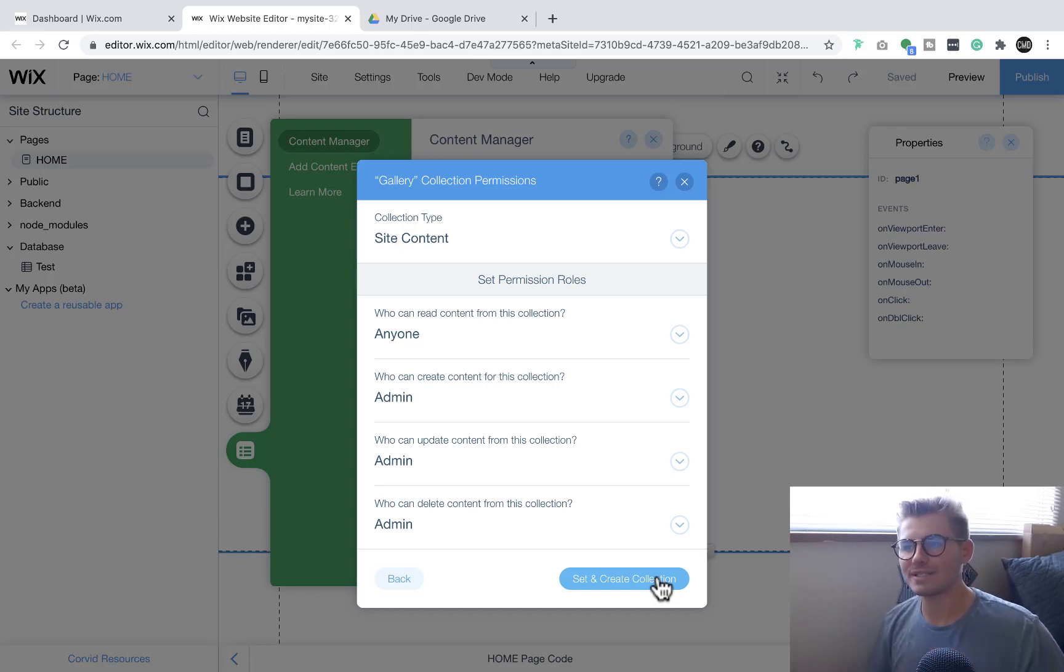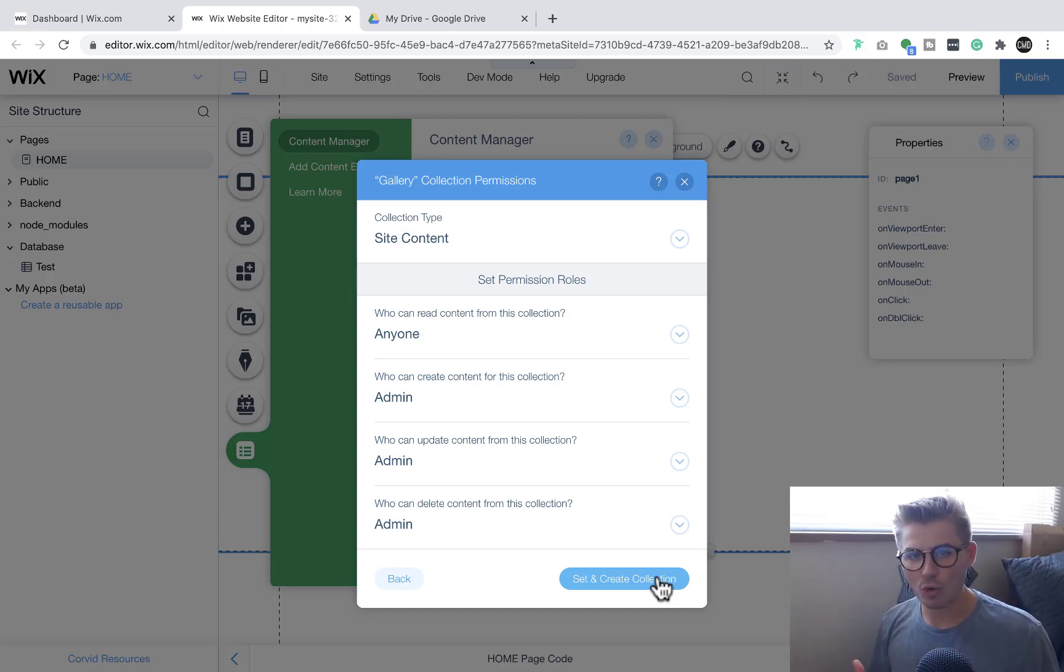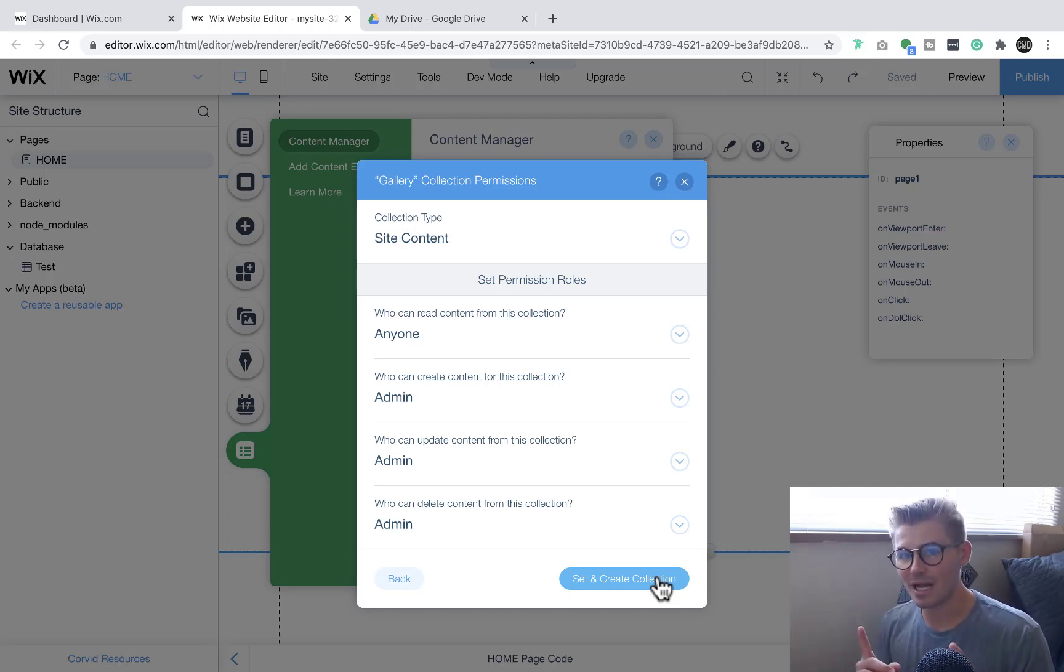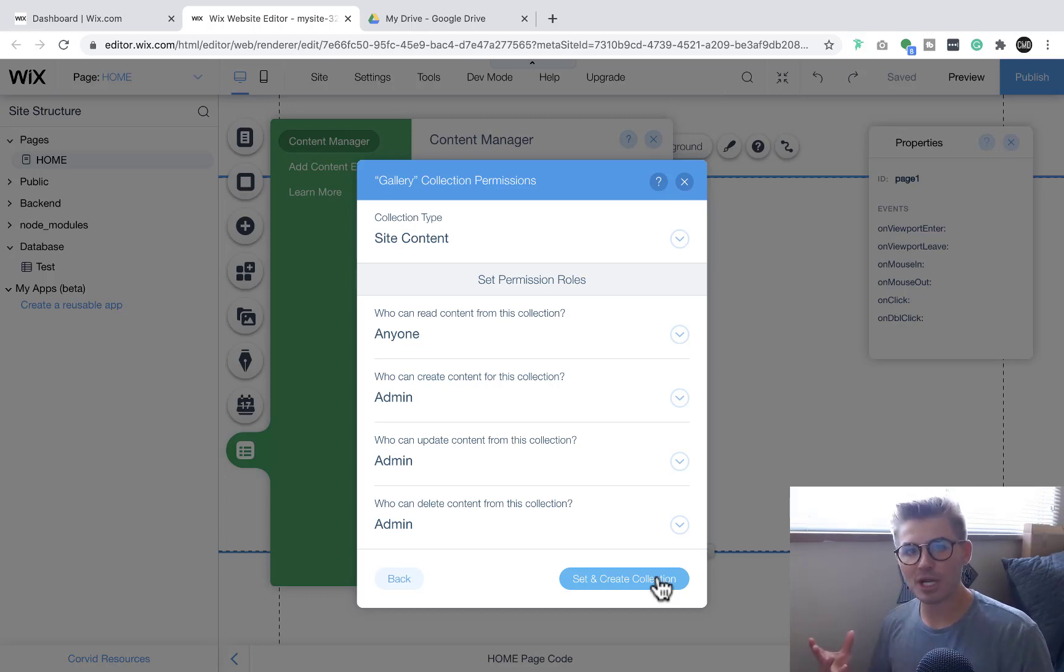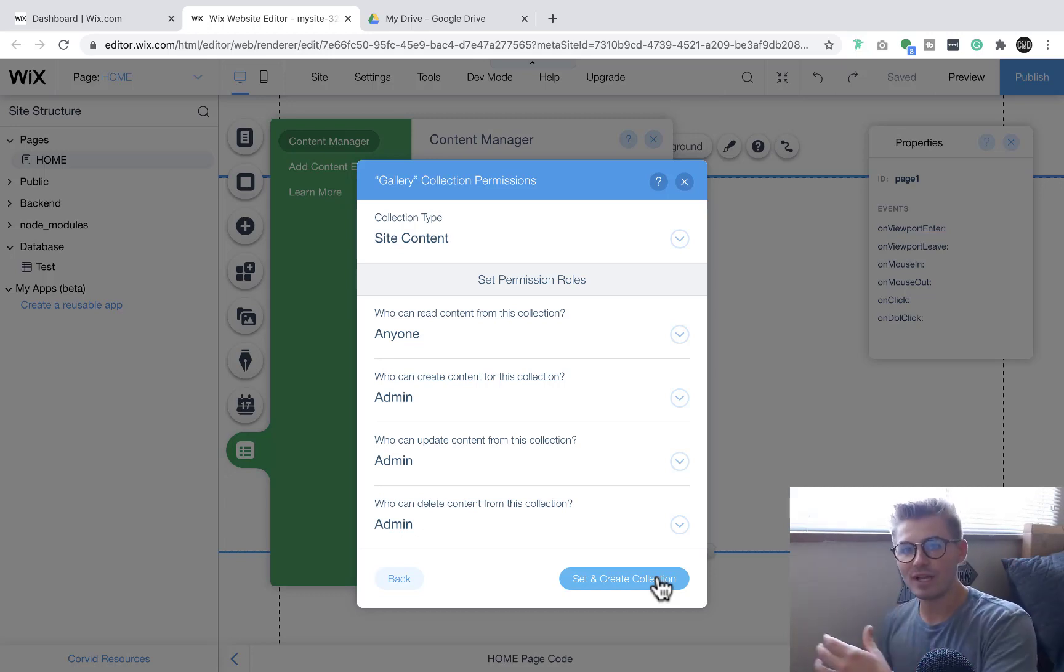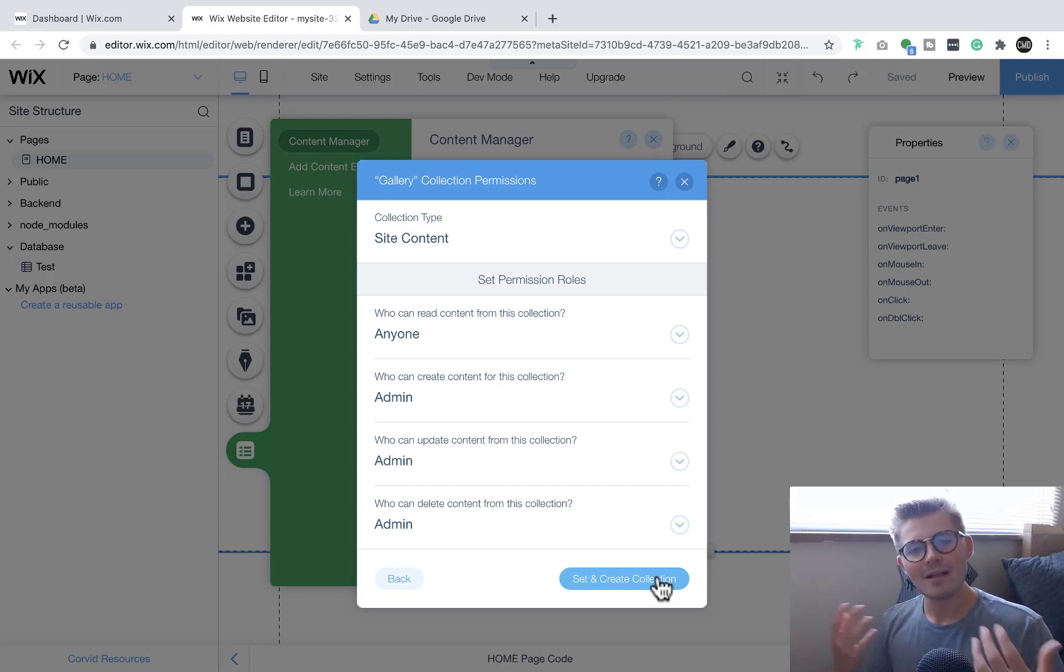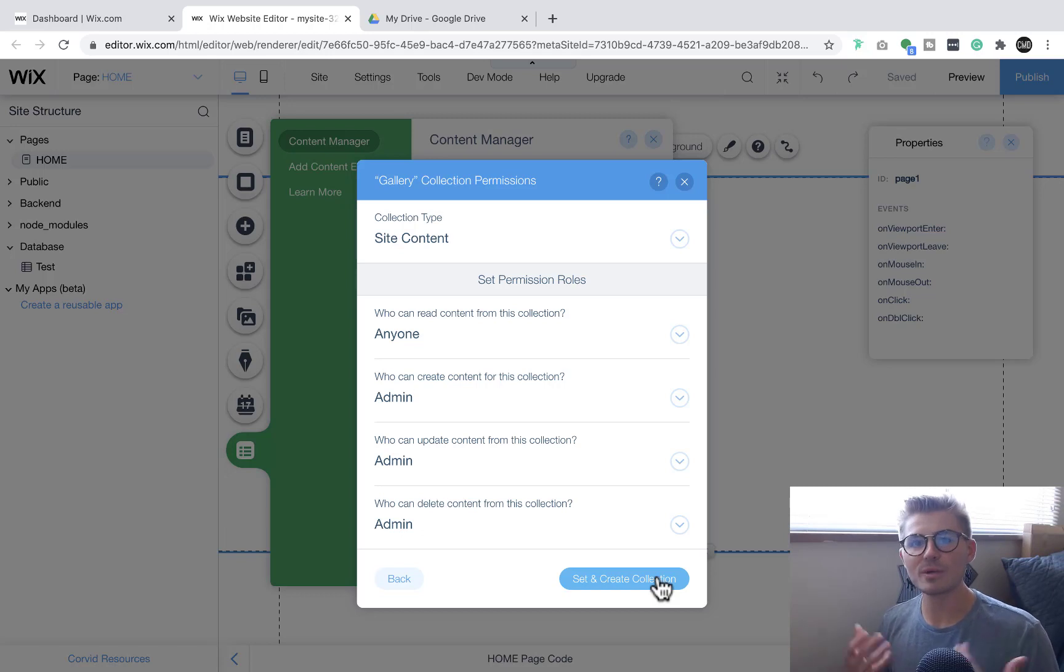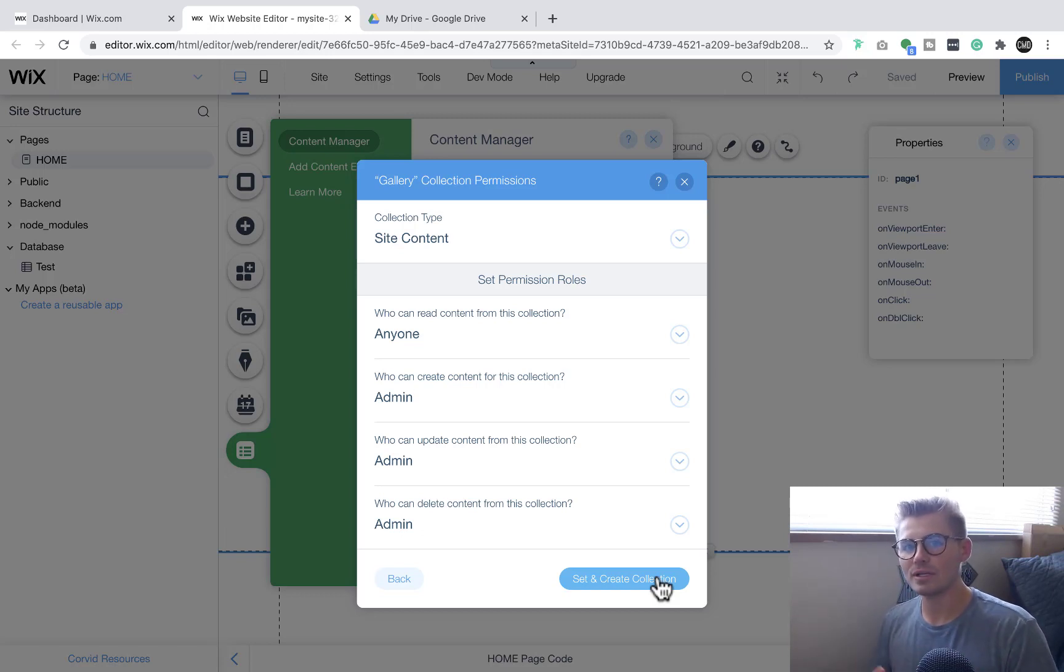Now to give you a real life scenario of what this may be - maybe you've got an online course and you'd like to submit multiple videos to your database at one time. Maybe you've got a membership area and you want to submit pictures, documents, videos all at one time. These are real life scenarios where you would use this, so it's really practical, really usable.